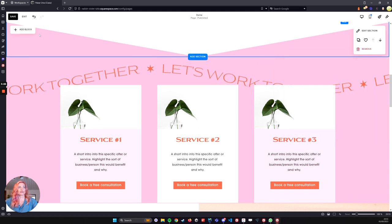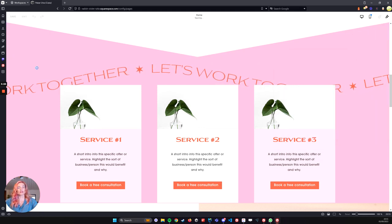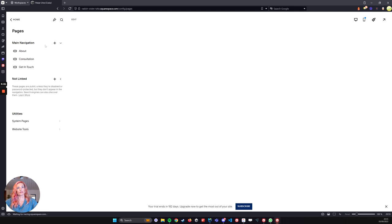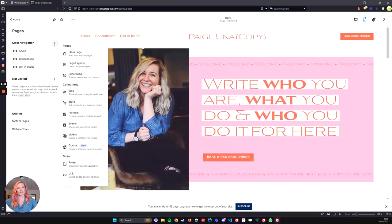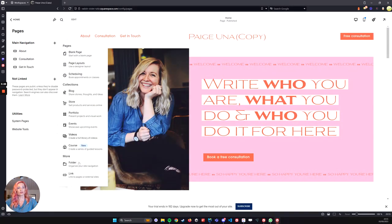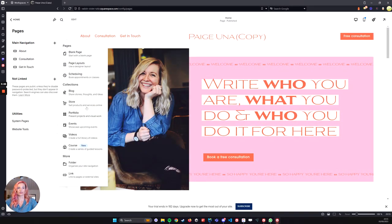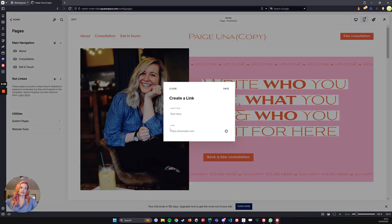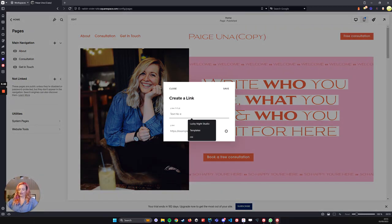And there we go. So we can save that one. And now what we're going to do is in the navigation, I'm going to add a new link. Usually you can add the pages that you've already got. We will want to add a link because it's going to be an anchor link.